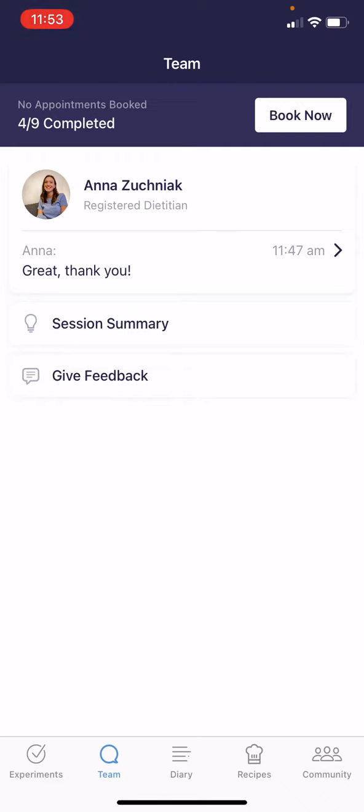At the very top of the screen, you can see your ability to book your next appointment. If you don't have your next appointment booked, you can click on the book now button in order to get that set up.